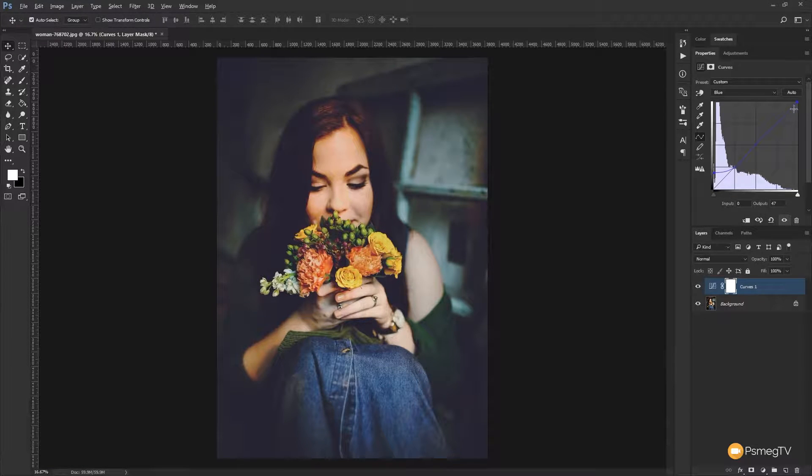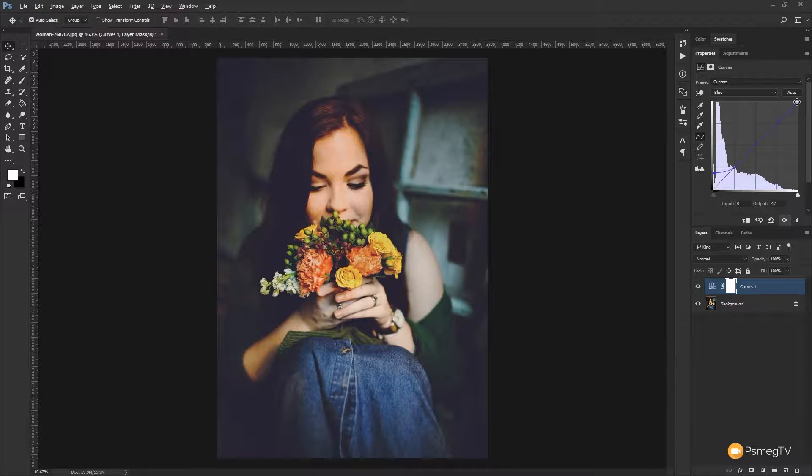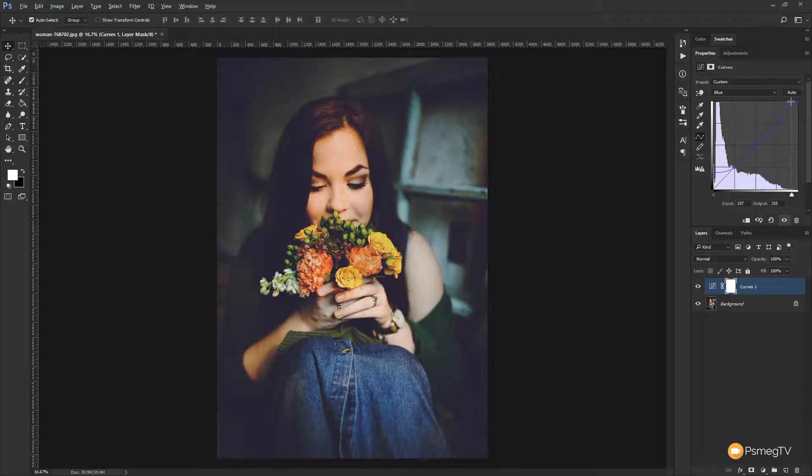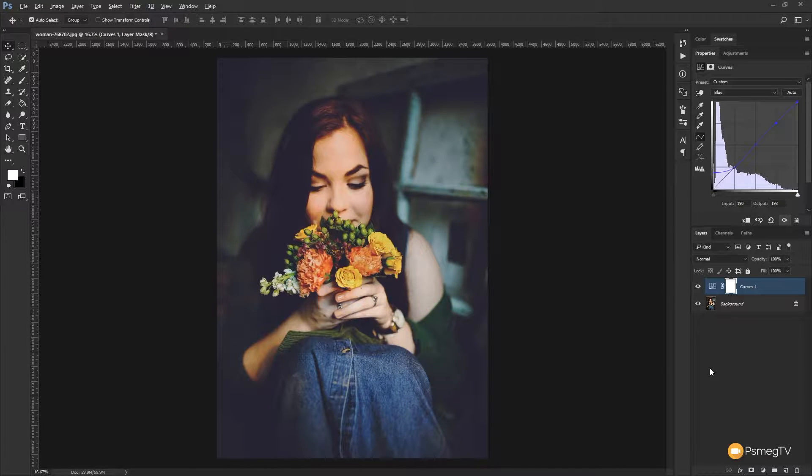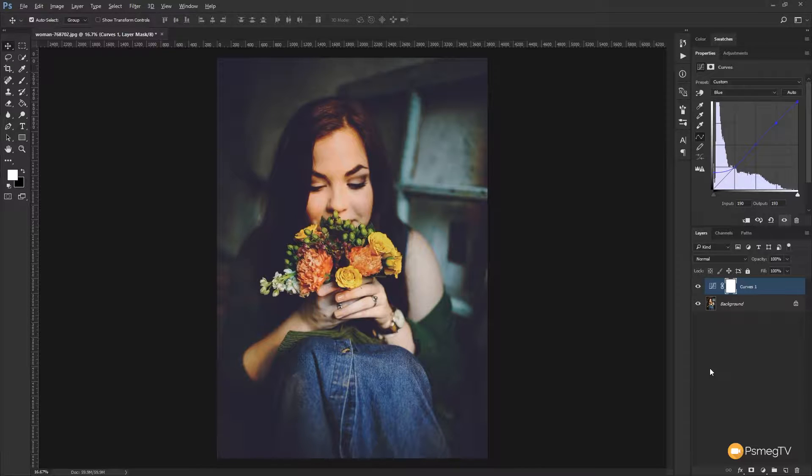Now we could do the opposite, we can come up to the white part of our image and we can adjust that so if we drag this over we start to introduce yellow into those areas. So why do we introduce yellow? Because it's the opposite color on the spectrum, so the opposite color to blue is yellow.